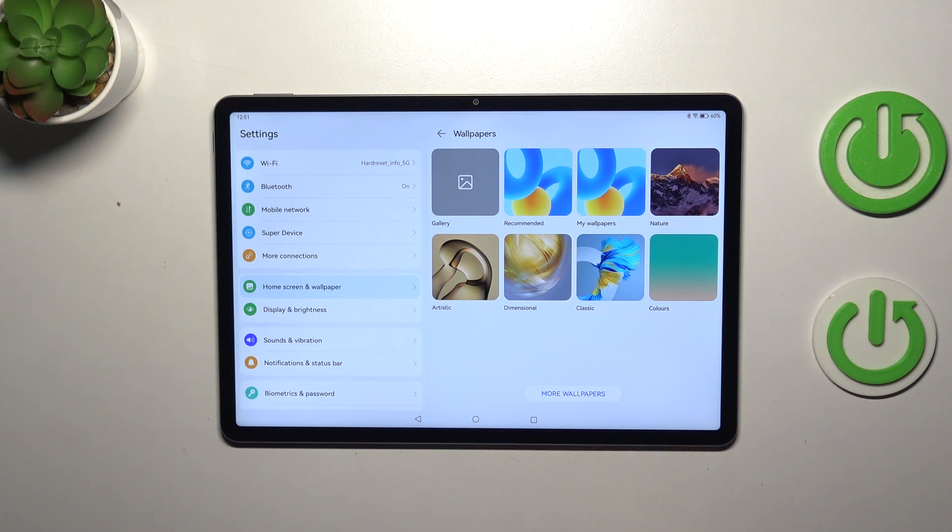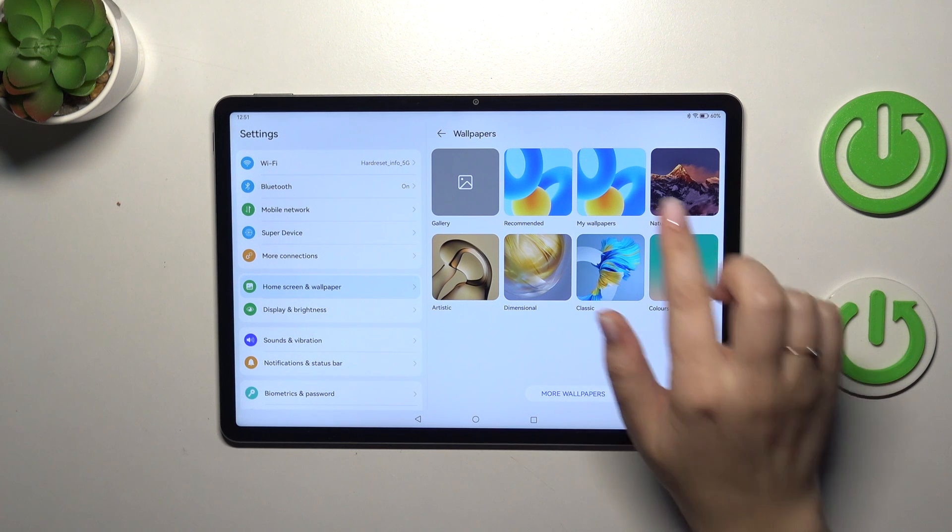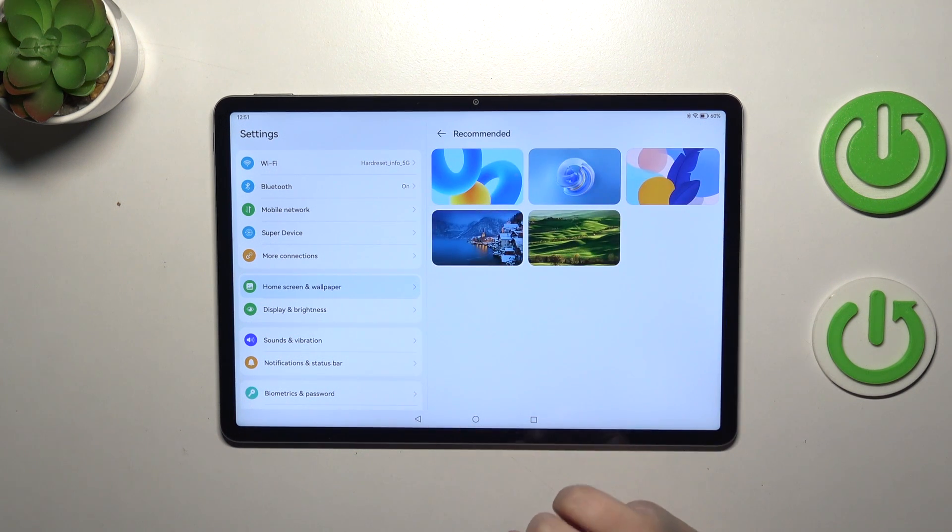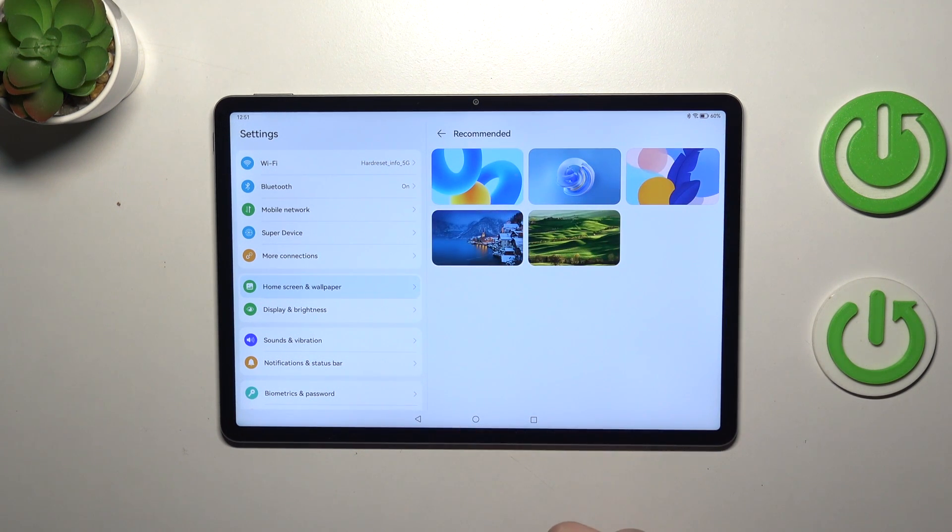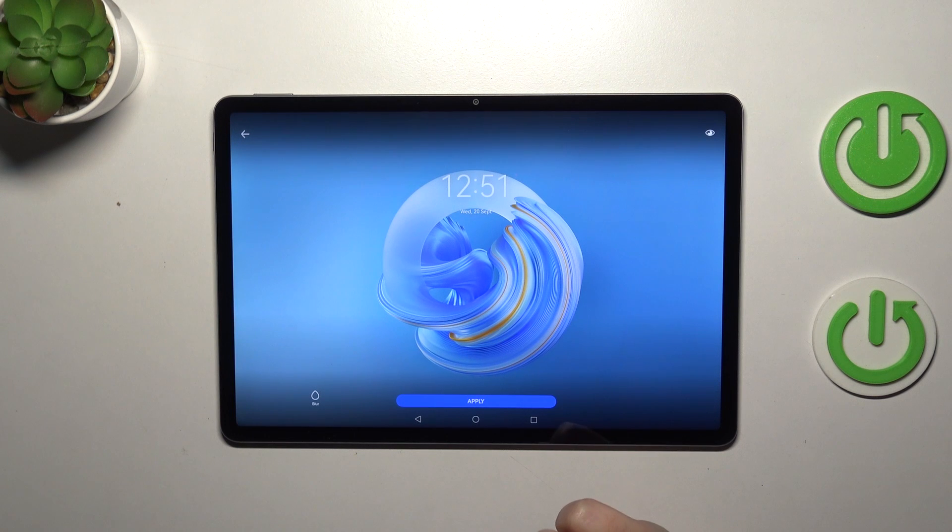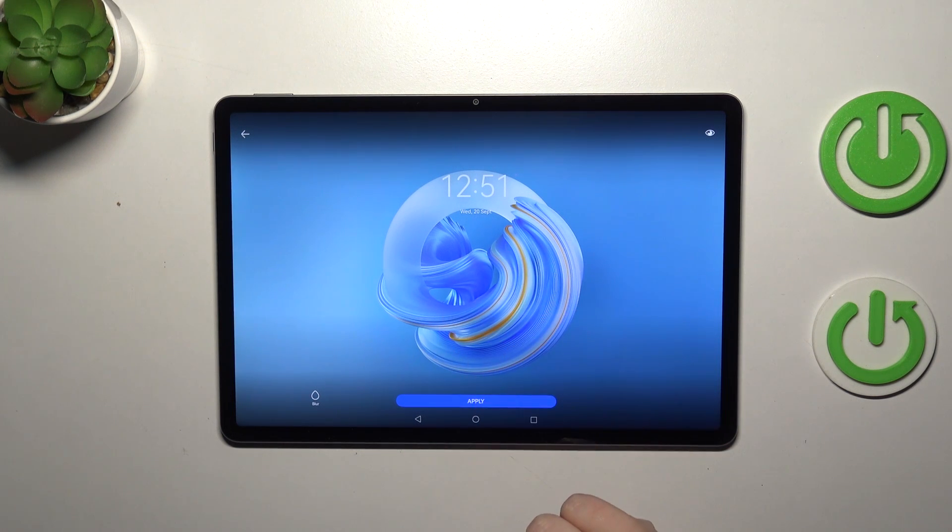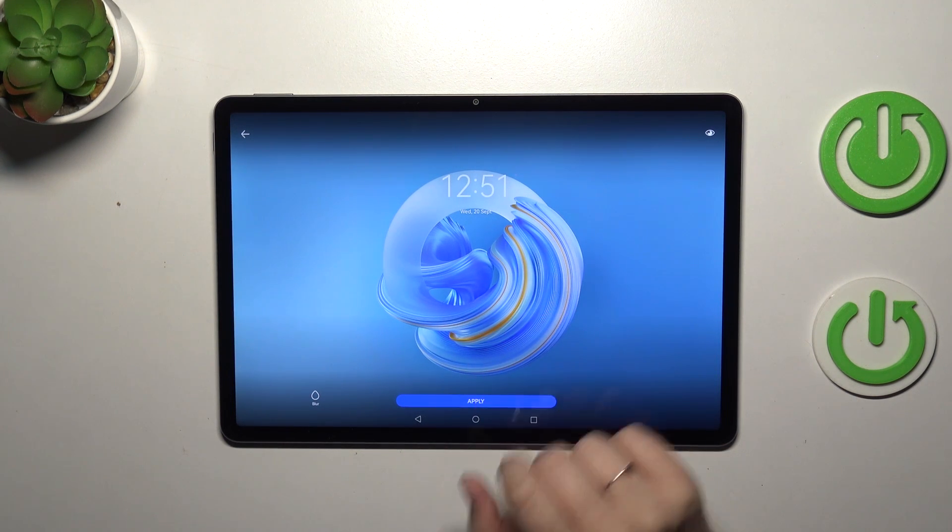Let me pick something from maybe recommended ones. If you want to check the preview of the wallpaper, simply tap on it. As you can see, this is how it will look like after applying.